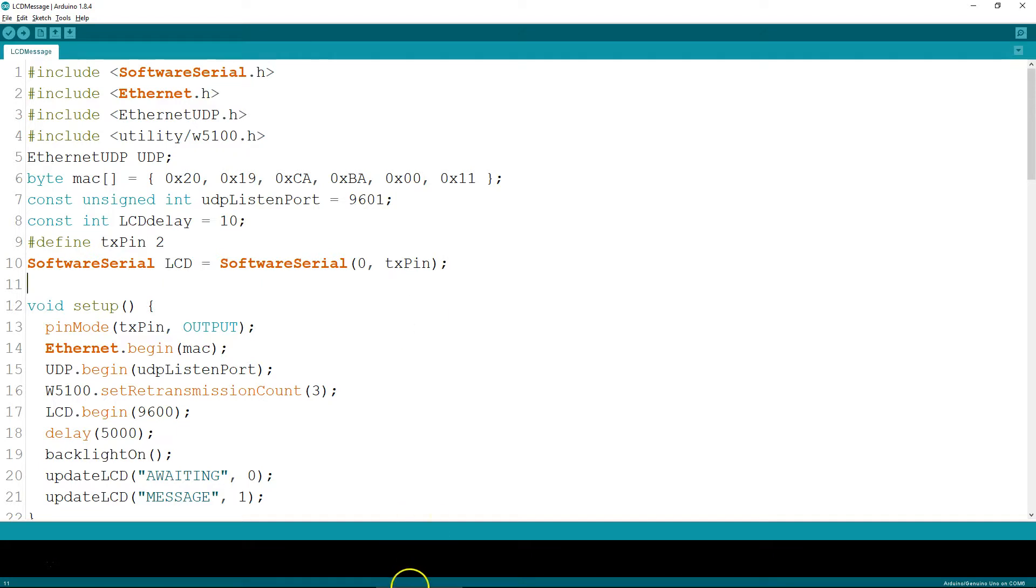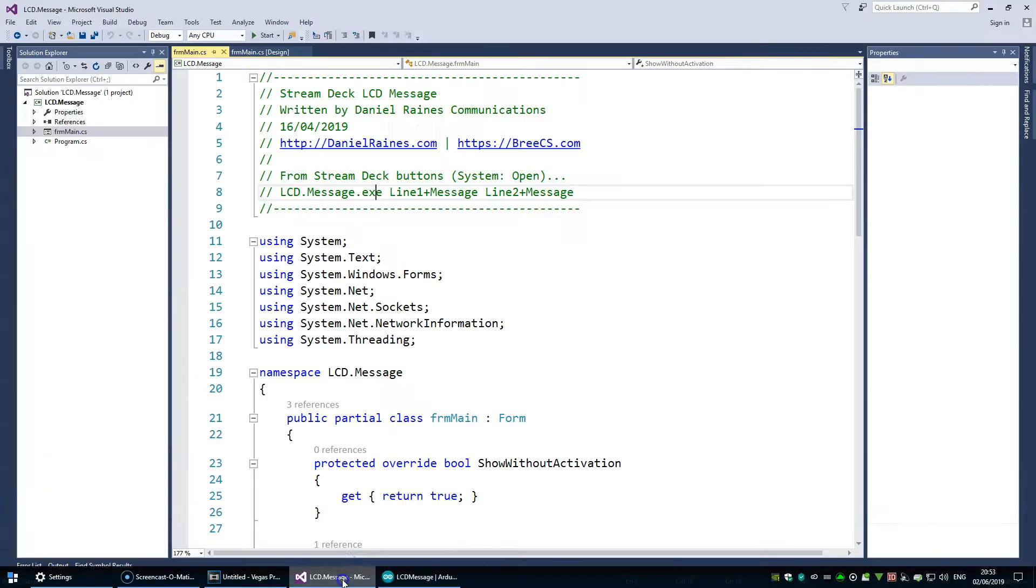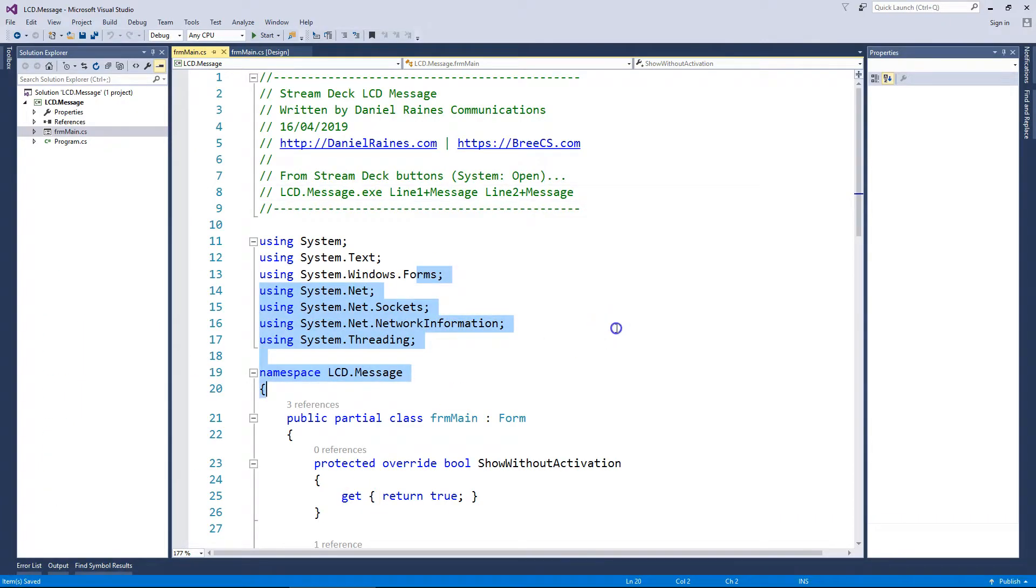Okay, so that's the code, and I'll jump over and I'll show you how it works.